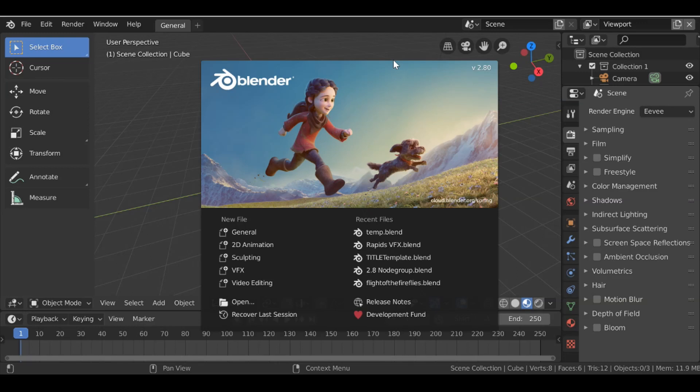Hey everybody and welcome back to another Darkfall tutorial. So today we're going to be fixing lens distortion as you can see in the example here.